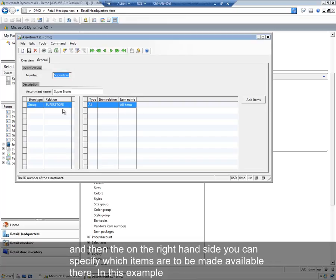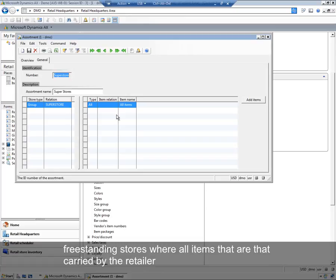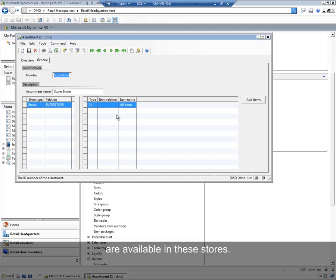On the right-hand side, you can specify which items are going to be made available there. In this example, we have Superstores, which are perhaps large volume, large square footage, freestanding stores, where all items that are carried by the retailer are also available in these stores.